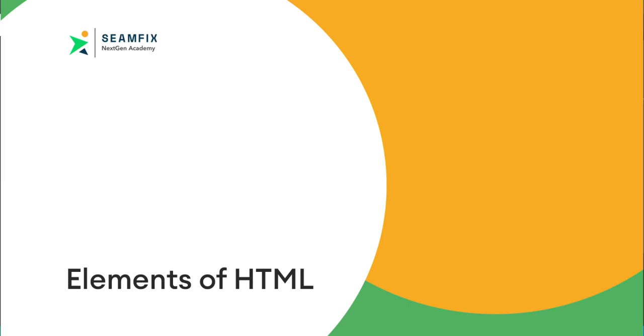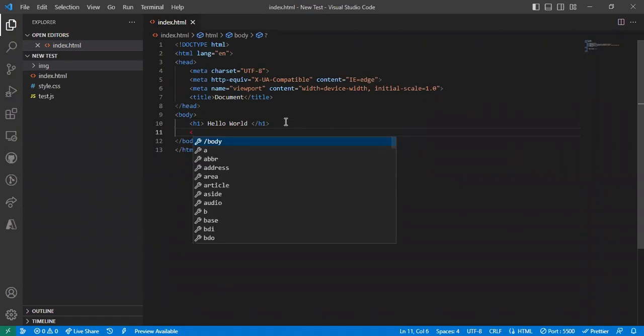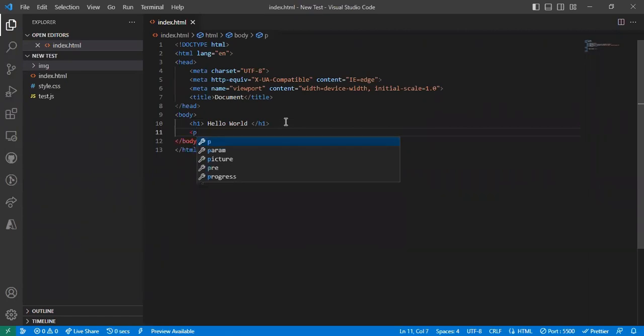I've written my hello world and now I want to write my paragraph. I want to write about myself, so I can just do a p element and say hello.